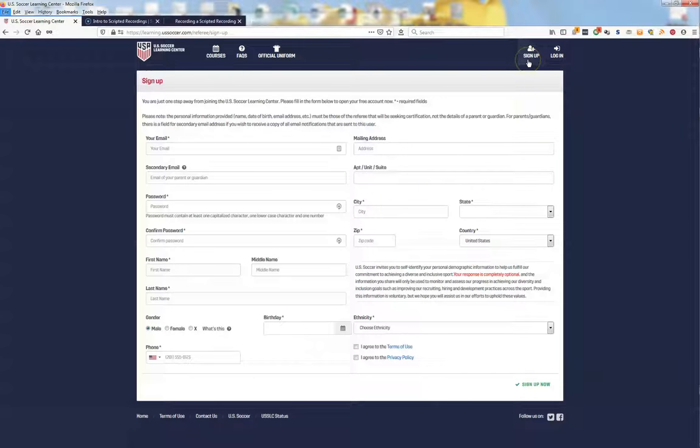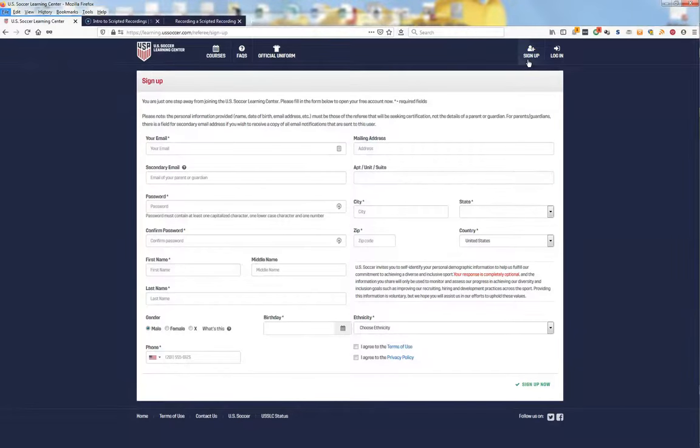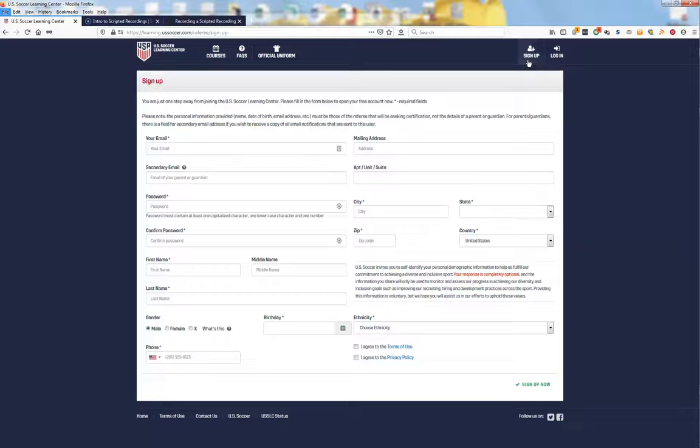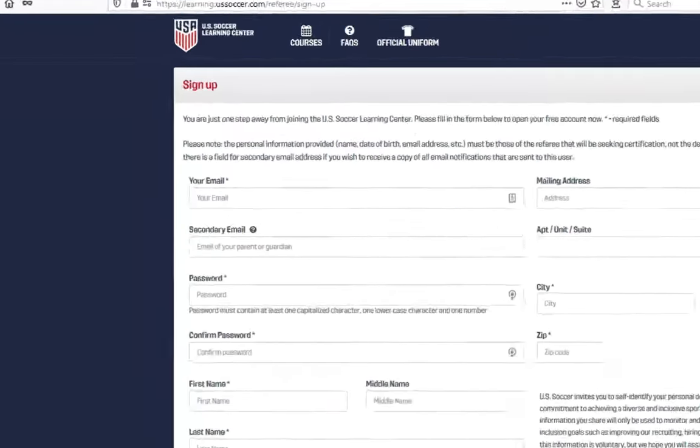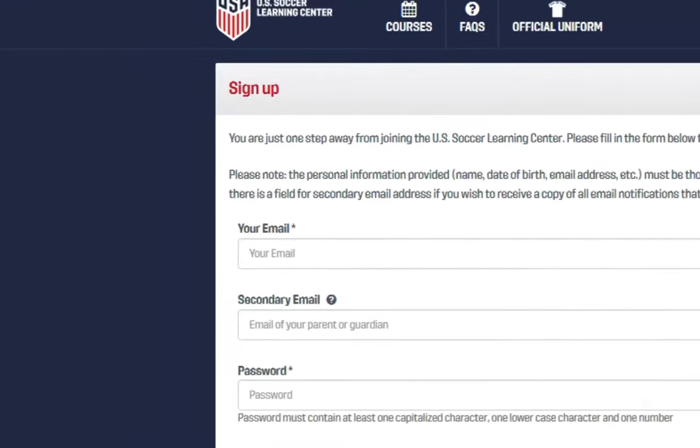The Sign Up page is where you will enter your information to set up your U.S. Soccer Learning Center personal account. This is the referee's information, not that of parents or guardians. It is important to use an email that the referee regularly checks because that is the primary means of communication regarding referee matters.